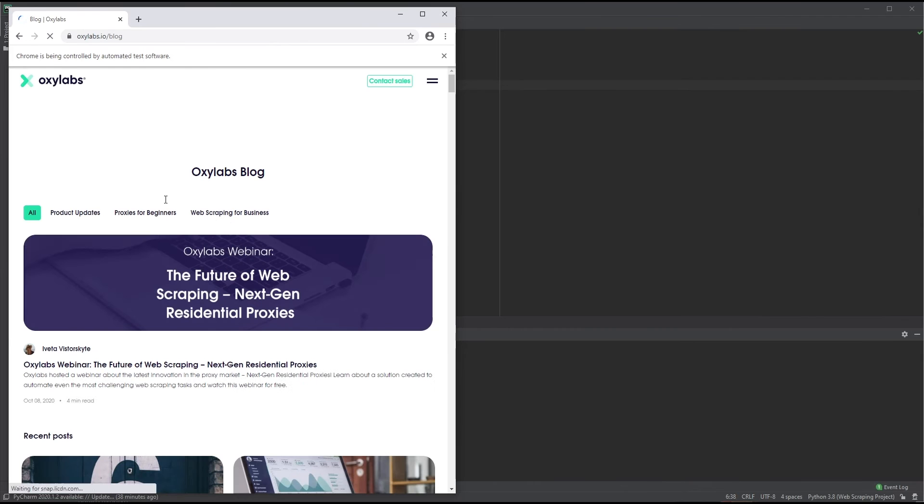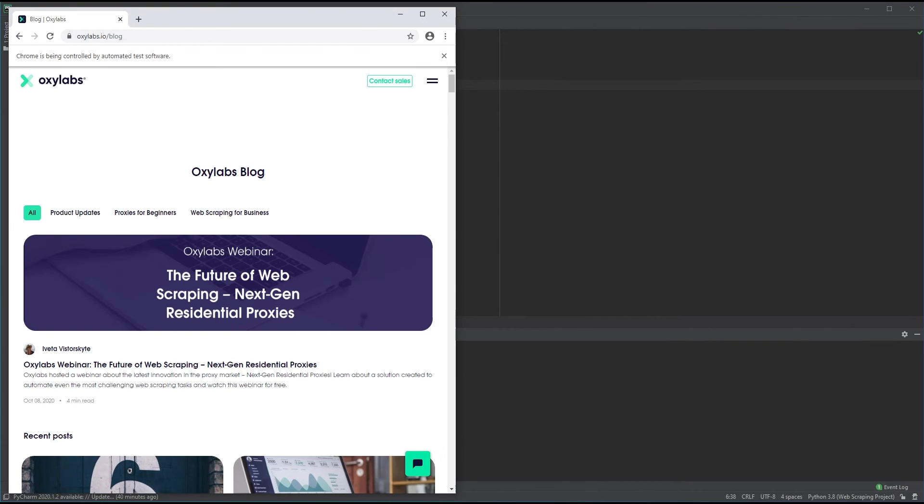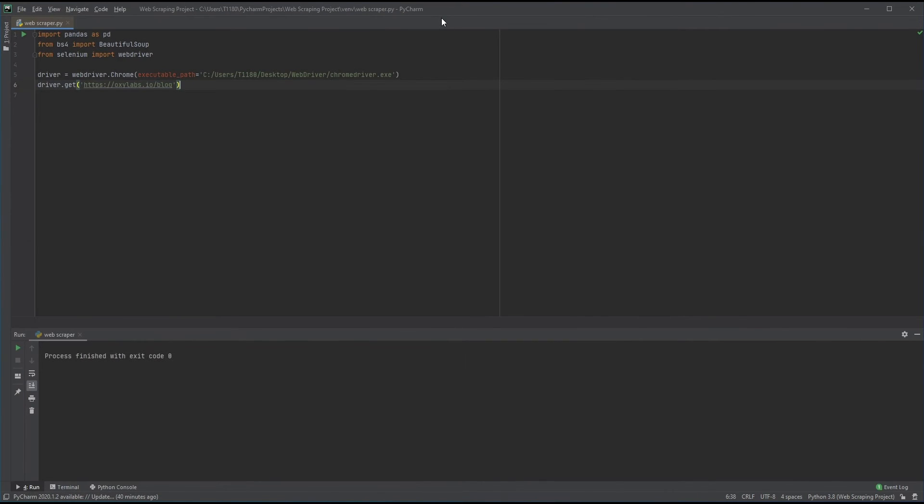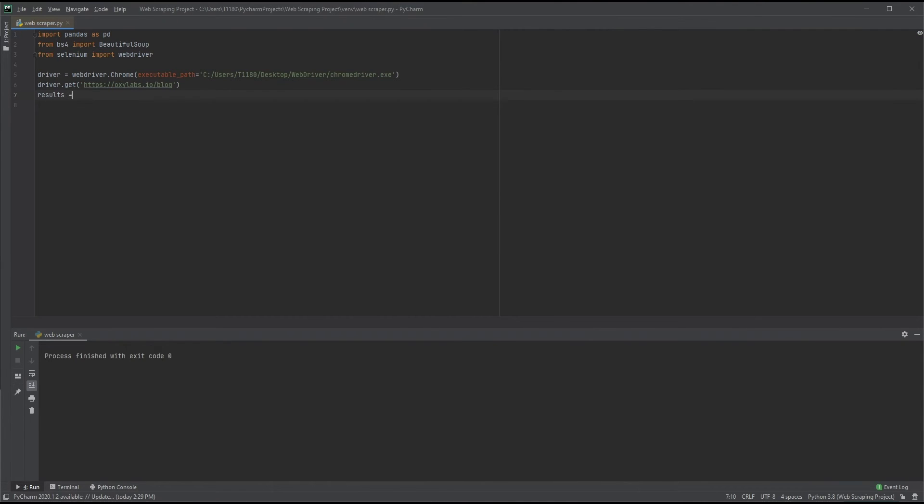If you receive any errors, PyCharm will generally pinpoint the mistake with a line and arrow. So far, so good. Time to move on. Let's create a list object in which we will store our scraped results. The square brackets indicate that it's an empty list. Naming the variable results will do just fine.